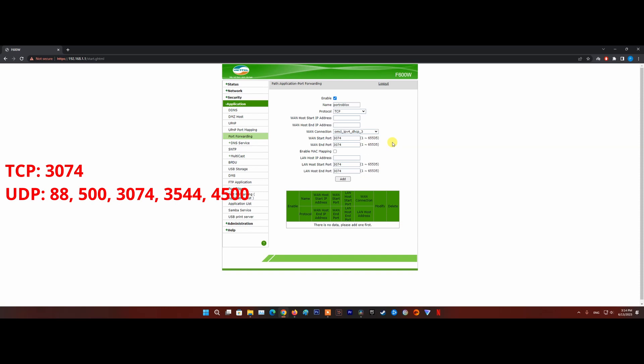Once you've ensured that each of these ports is forwarded, save the changes and reboot both your router and your console before attempting to join an online game once again in Roblox. For information about these settings, please refer to the instructions supplied with your router.